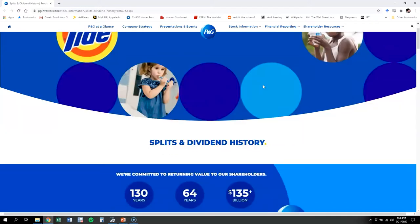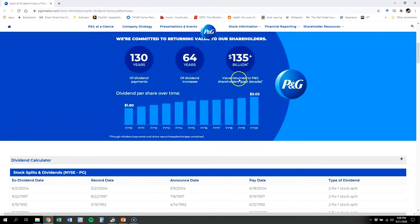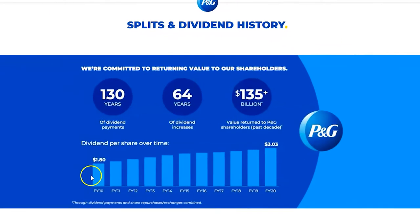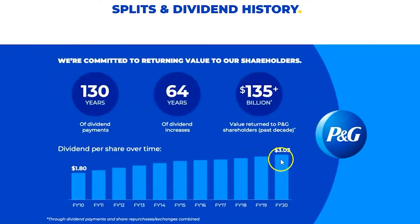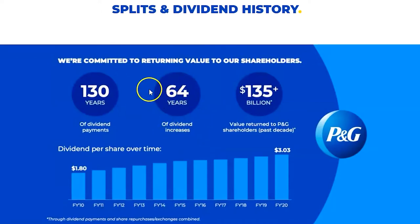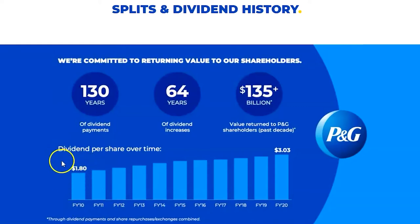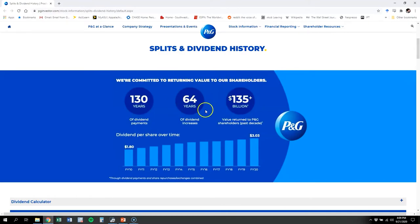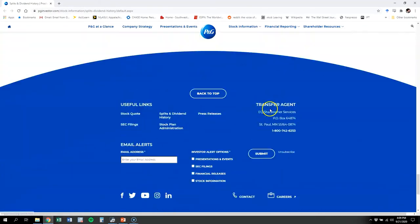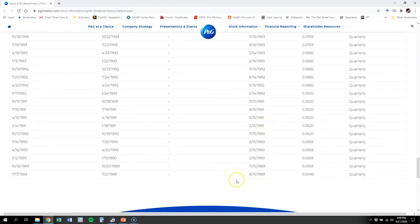Here's the dividend information for Procter & Gamble. Notice that right at the top, they talk about their commitment to increasing their dividends over time. They've been paying dividends for 130 years, and over the last 64 years they have steadily increased their dividend at a steady rate — every quarter paying out at an increasing rate. You can look at the dividends they've paid here, just the last ten years from 2010 to 2020, and it's increased from $1.80 to $3.03 — a pretty steady increase.